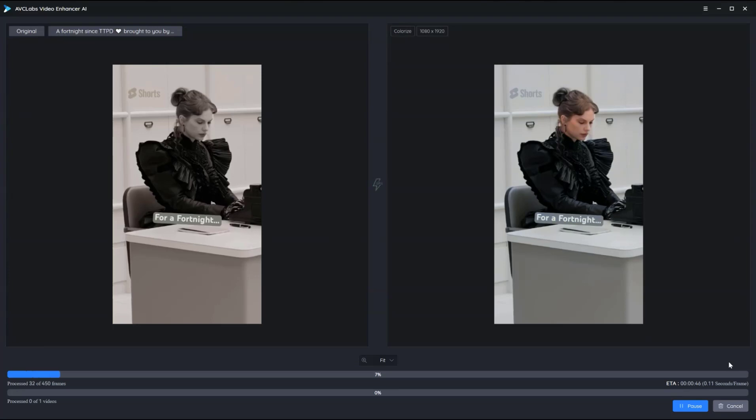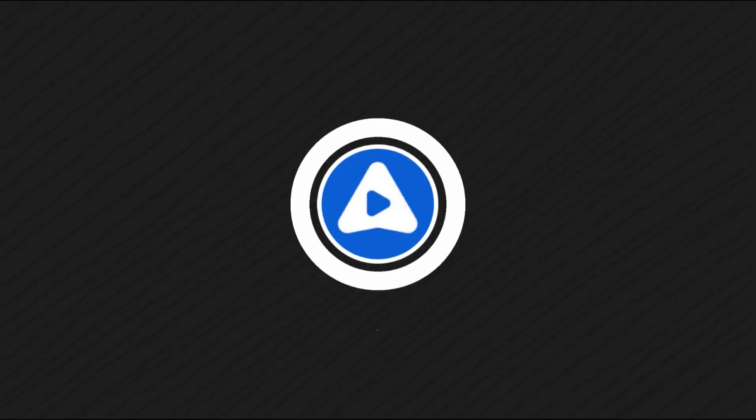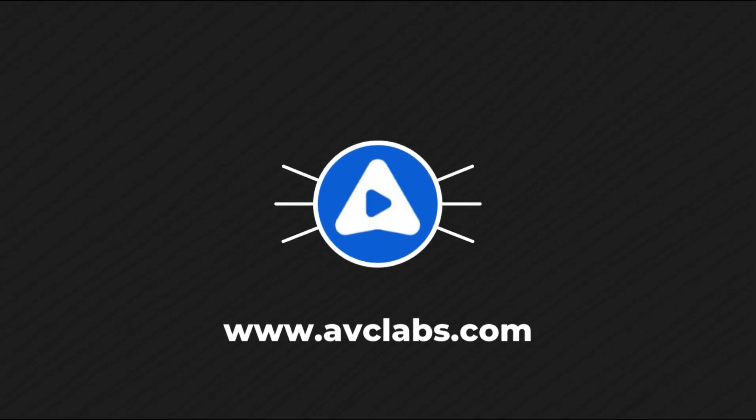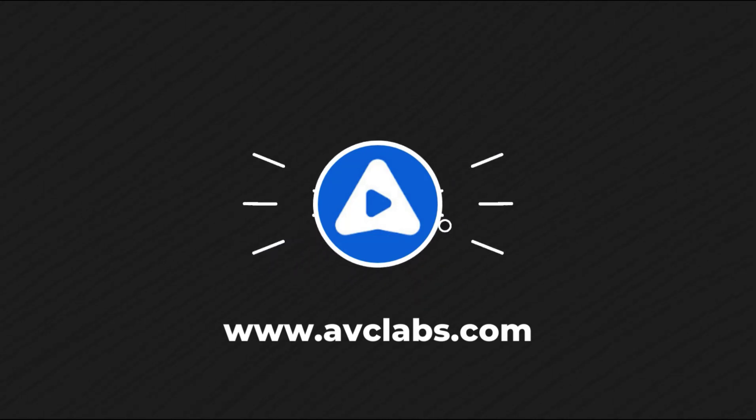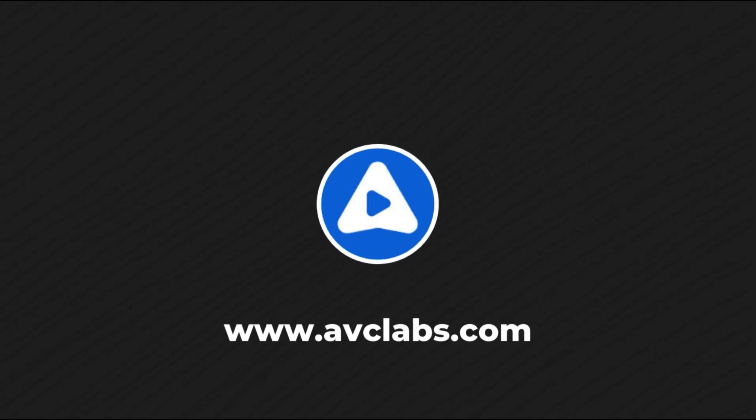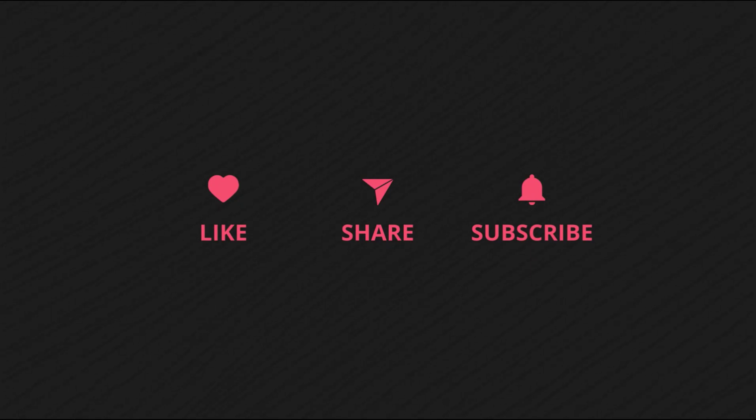Is coloring black and white videos very simple? Download AVC Labs Video Enhancer AI now and give your videos a fresh look. If you enjoyed this video, don't forget to like, share, and leave your comments.